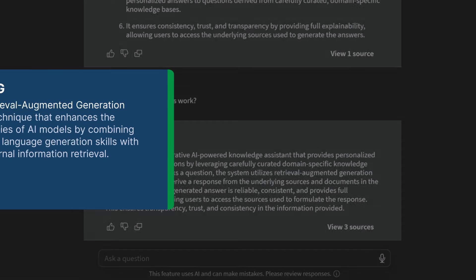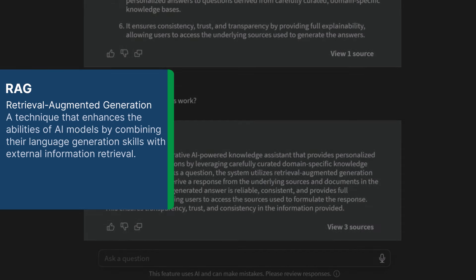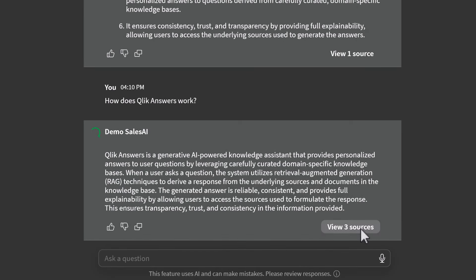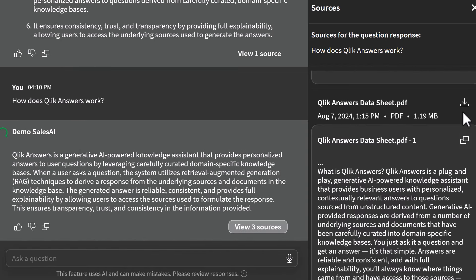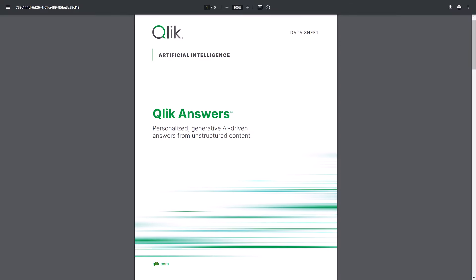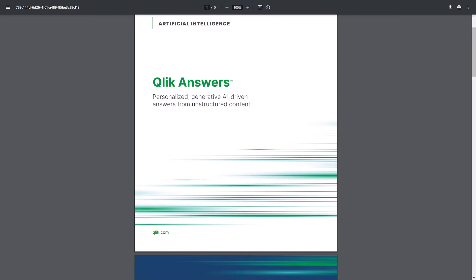Qlik Answers is a retrieval augmented generation system, also known as RAG, which for non-technical people means the AI will only answer questions using your carefully curated content. Also, I can always see the source of the answer and have direct access to the underlying documents.